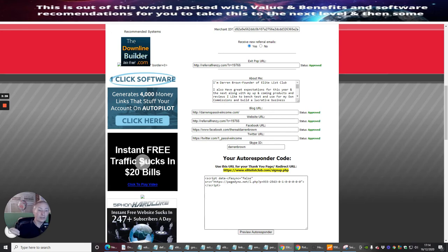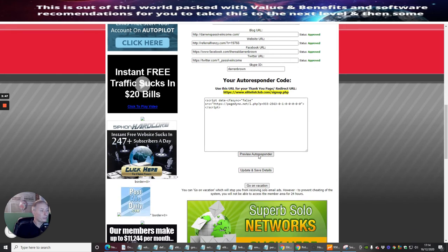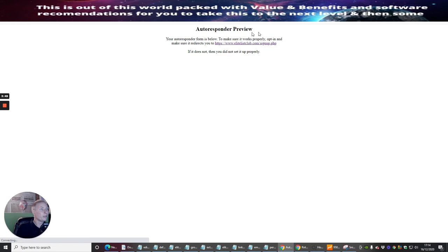Even if it's one that's unknown, as long as you've got HTML code, you just pop that HTML code in there, preview the auto responder, and it will come up with this and you'll have this here with your sign up PHP.